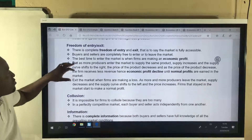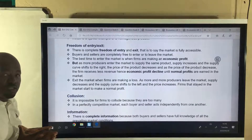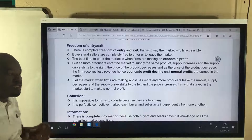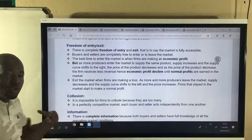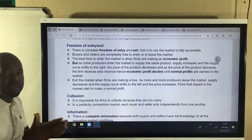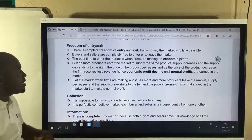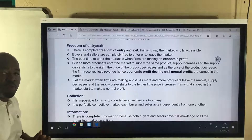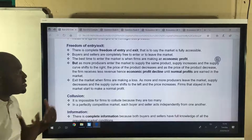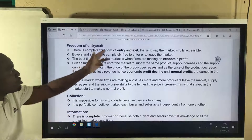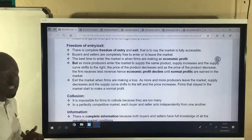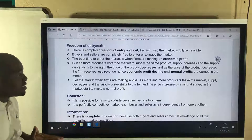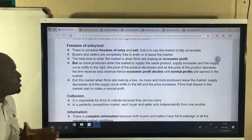The next characteristic is freedom of entry. When can you start planting your own maize? The answer is anytime. And when can you stop? Anytime. So entry is absolutely free and exit is absolutely free.